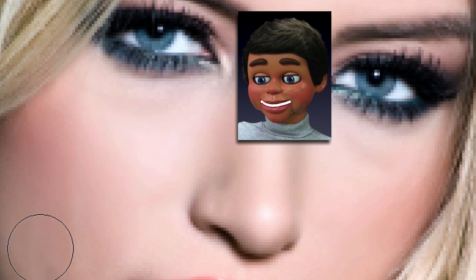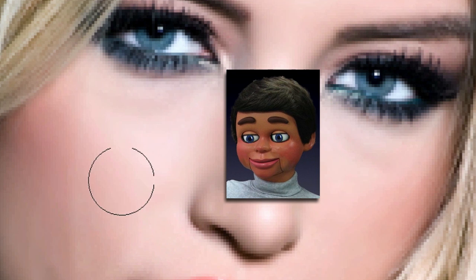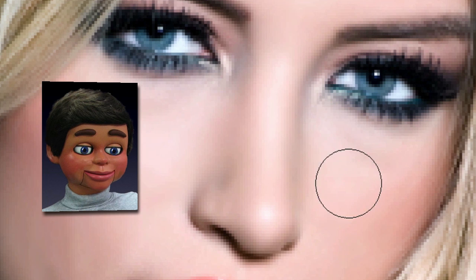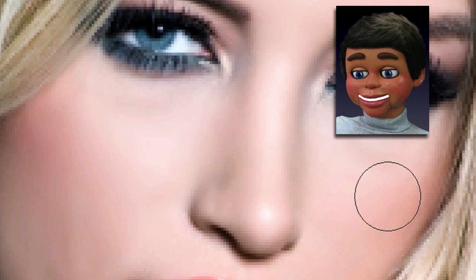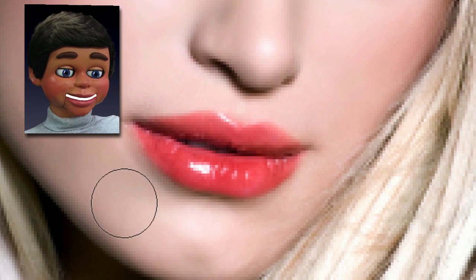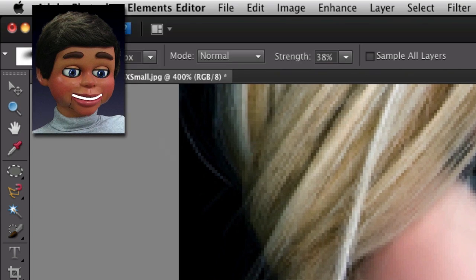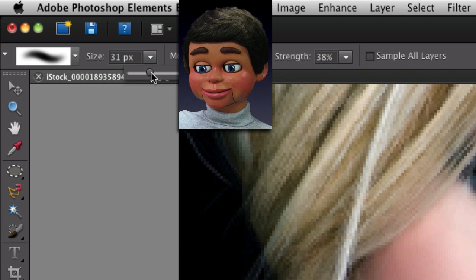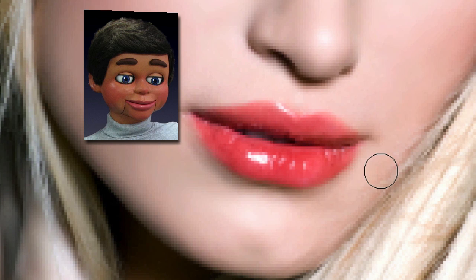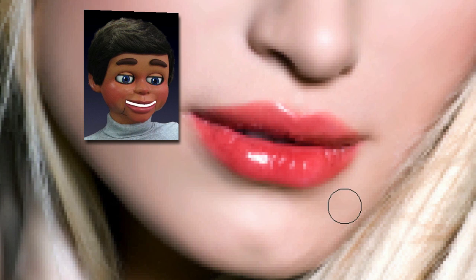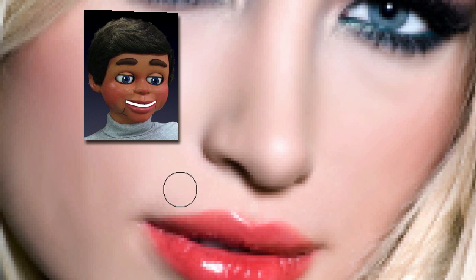Some things you might notice while using this tool is that as you get to different parts of the face, you're going to have to adjust the size of your brush. Like down here at the chin, I can't really get over on that side, so I'm going to make my brush size a little bit smaller — down to maybe a 16. And I can smooth out the lower or upper part of the chin.